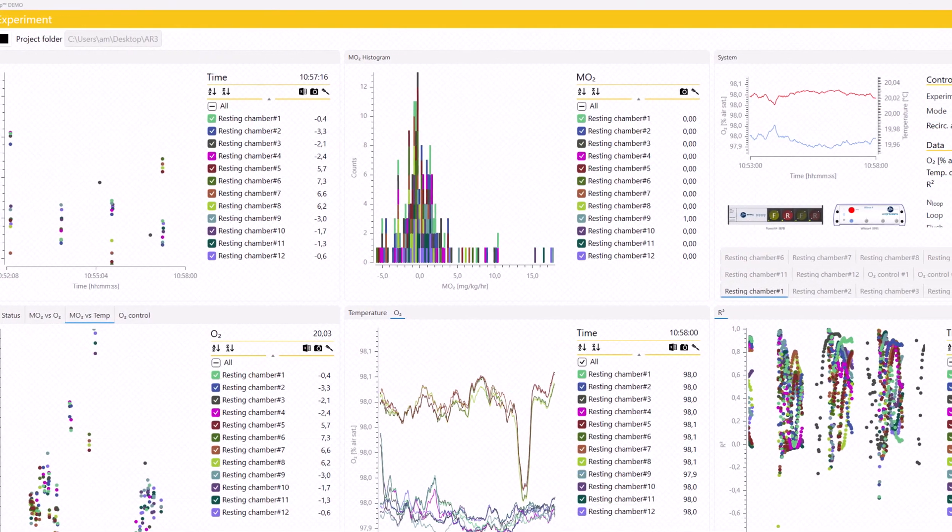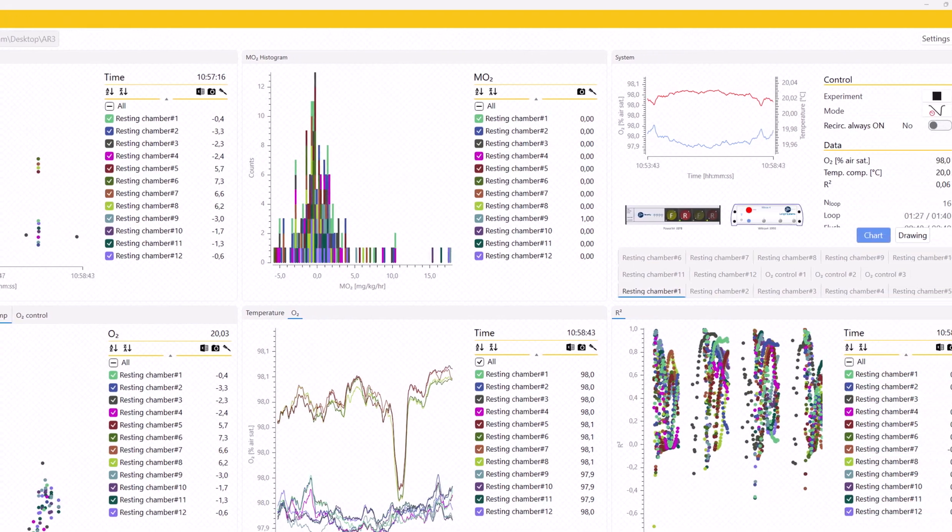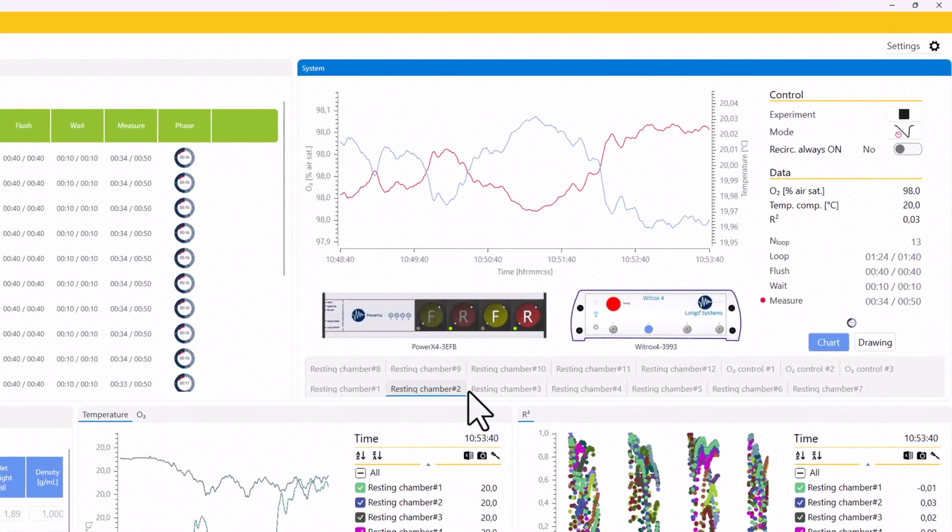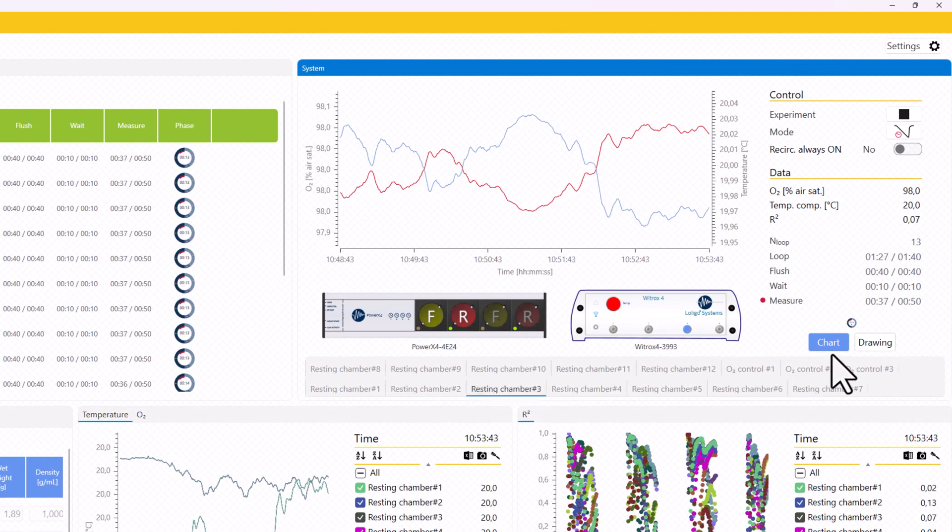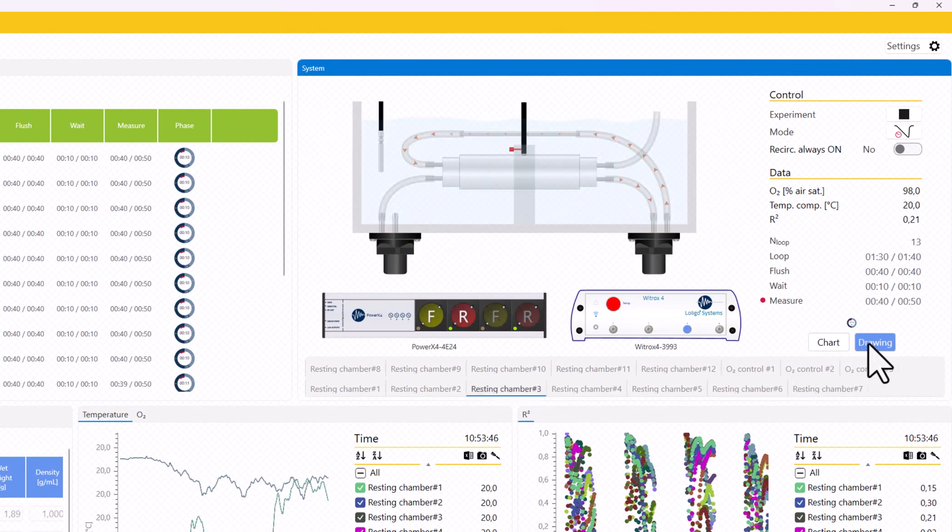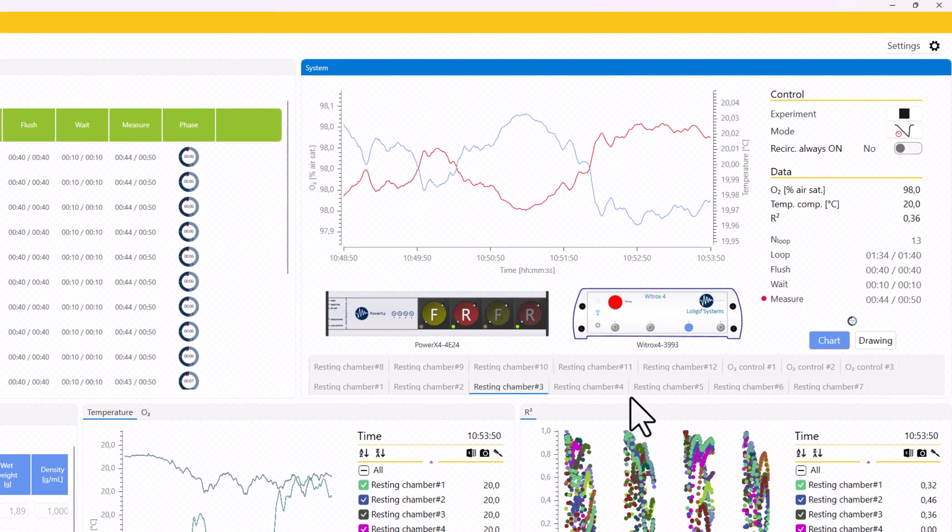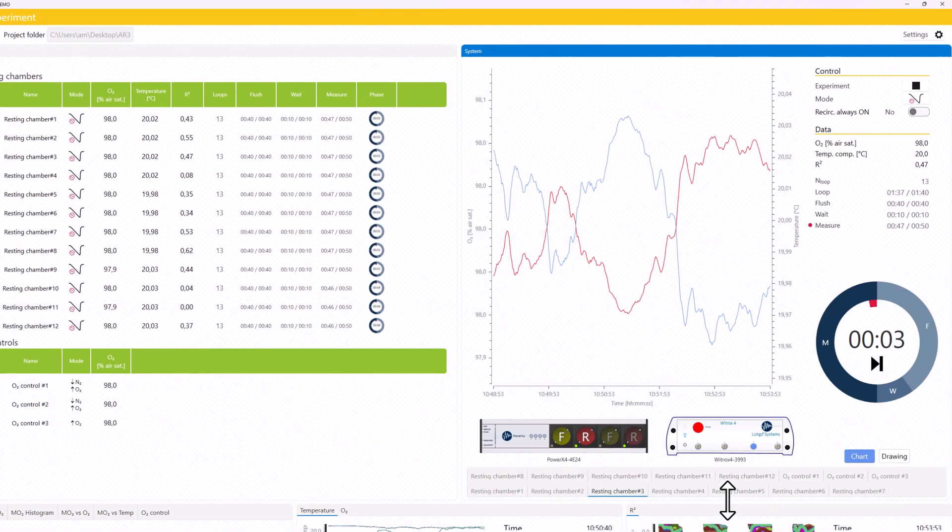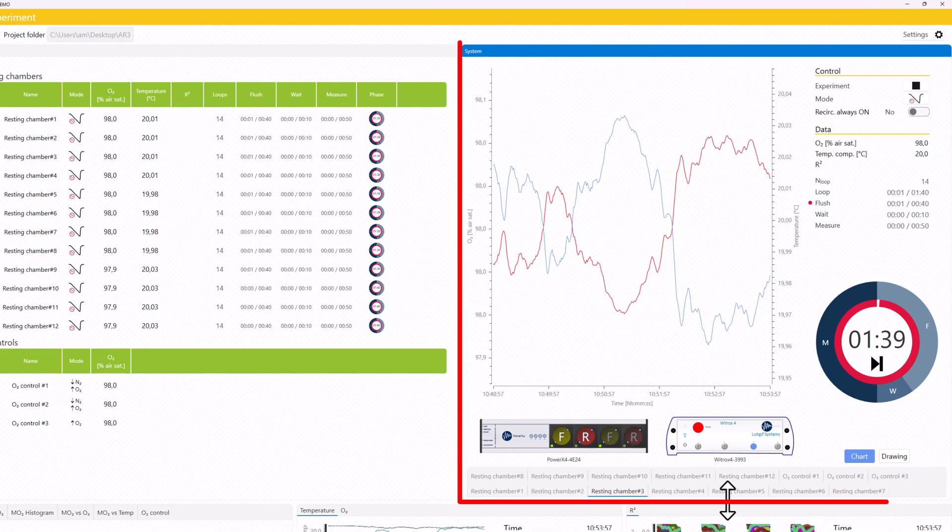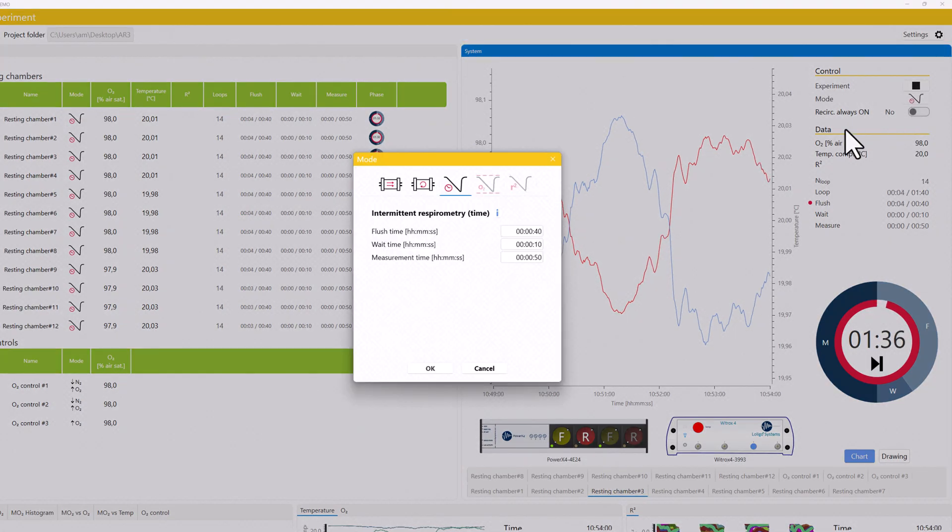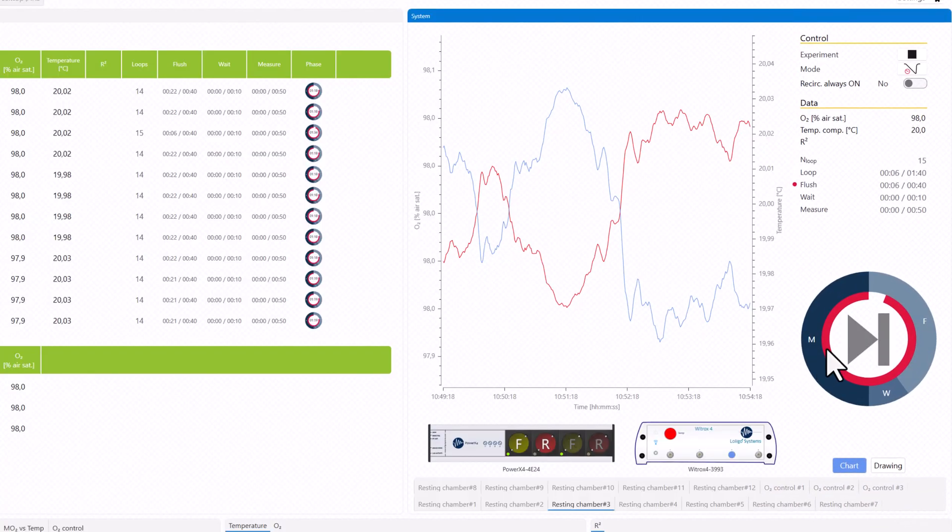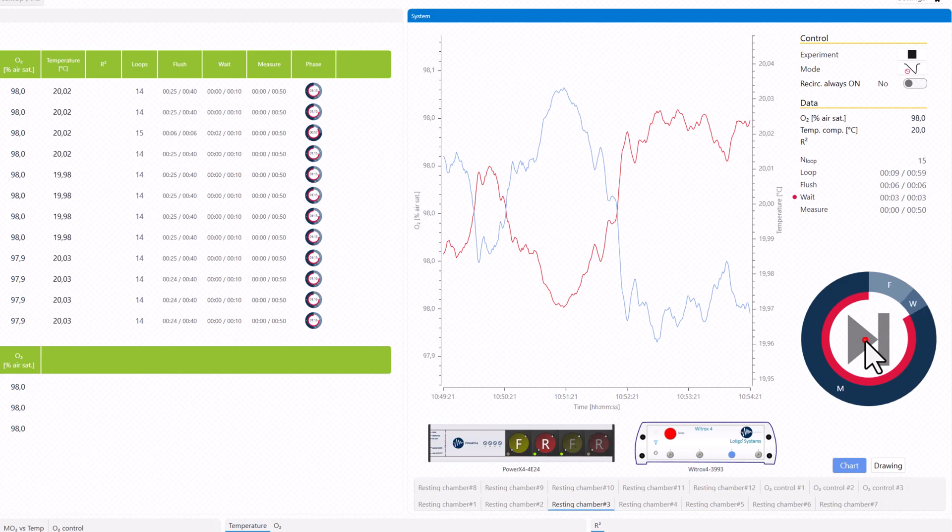Autoresp3 is centered around high-throughput data collection and independent control of each chamber. Multi-channel setups can be monitored and controlled in real-time. Each setup also has a dedicated system tab showing you vital information and control options throughout the experiment. And the new phase meter helps you keep track of each phase in each setup.